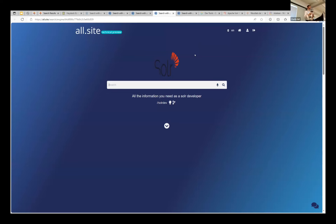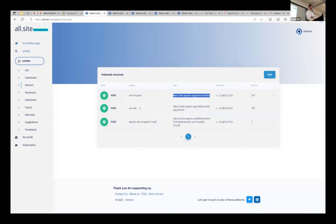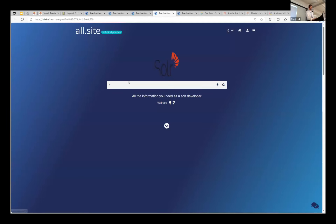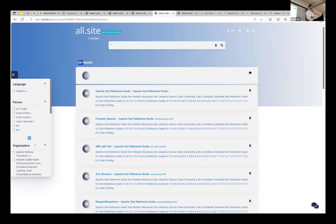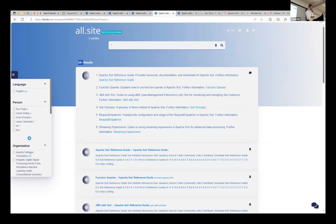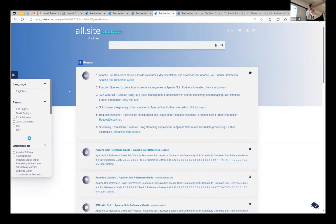I'll bring up a demo: the idea was to take the Solr documentation and add conversational search on top. We start from a standard search engine — this is OpenSearch — with Solr dev sources indexed: the Solr guide and some wiki, totaling about 300 documents. You have facets and classical search. The archive PDFs contain previous versions of Solr documentation.